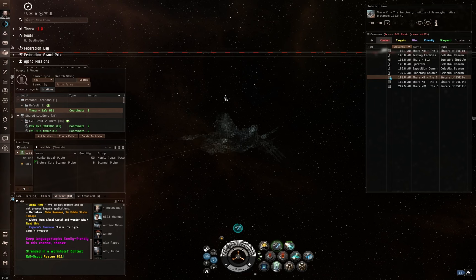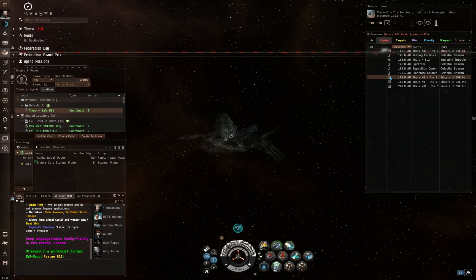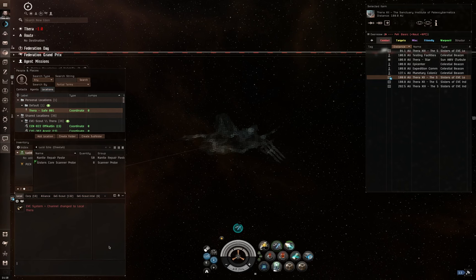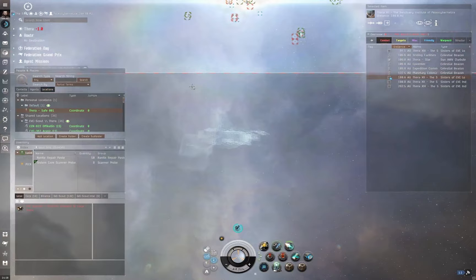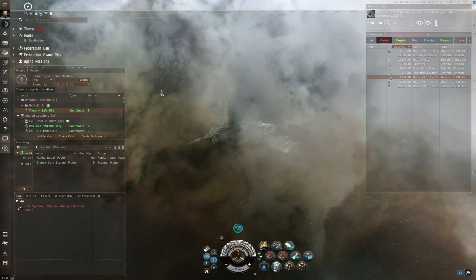Anyway, so, wormholes. One of the cool things about wormholes is that they don't have local. Here you can see there is no local in this wormhole. If I were to speak and say something, my name will suddenly appear, but now everyone knows I'm in system. The point is, I have no idea how many people are actually in this particular system with me, inside Thera with me.